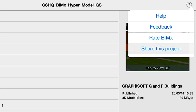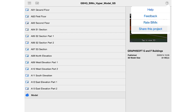Let's proceed and share this BIMx hypermodel with a client who does not have ARCHICAD nor any other BIMxDocs license. Let's tap the question mark icon at the top right corner of the screen. Please note that a new item called Share This Project has now been added to this list. Let's tap on this option to see how it works.